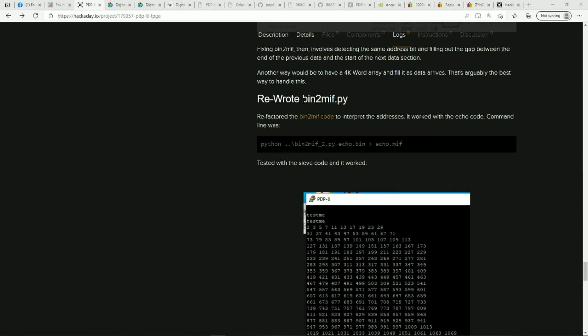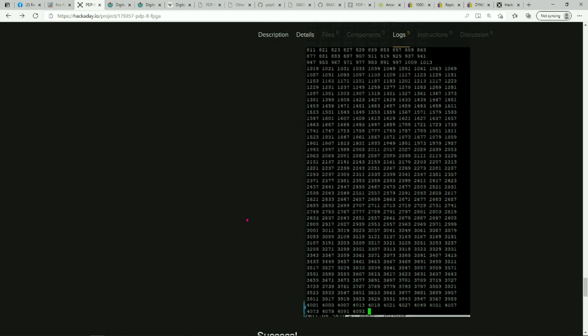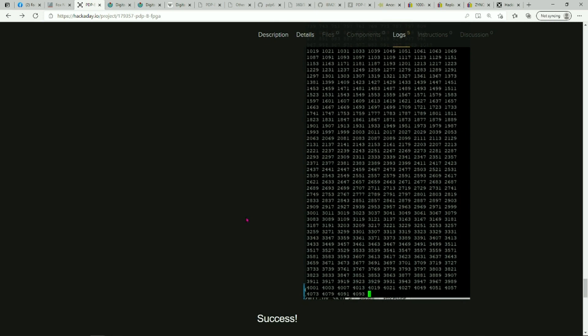The project logs on the Hackaday describe the bin to MIF.py program that I wrote, a Python program, to create the memory initialization file for the Altera so the program can be run out of ROM.